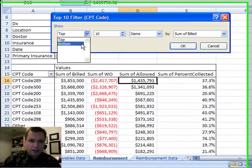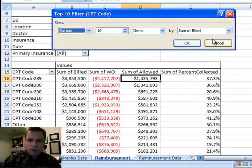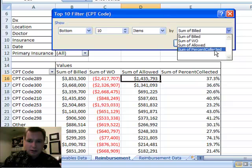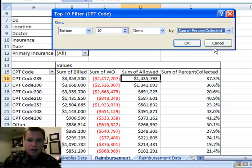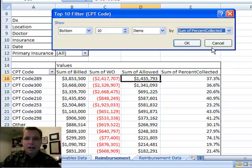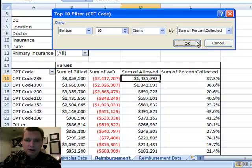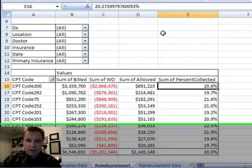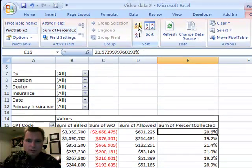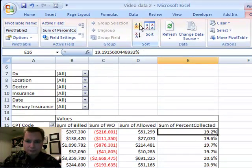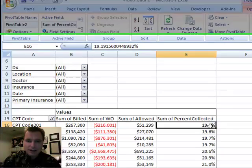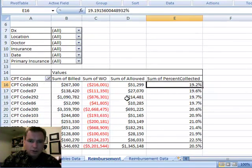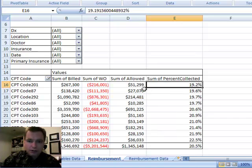This time we want to look at the bottom by percent collected. So now what I'm looking at is the ones where I'm making the lowest percentage of my billed charges, and there they are, and again, if you want to sort them this way, make 19.2% of the billed charges on CPT code 201, which may or may not be a cause for concern there.